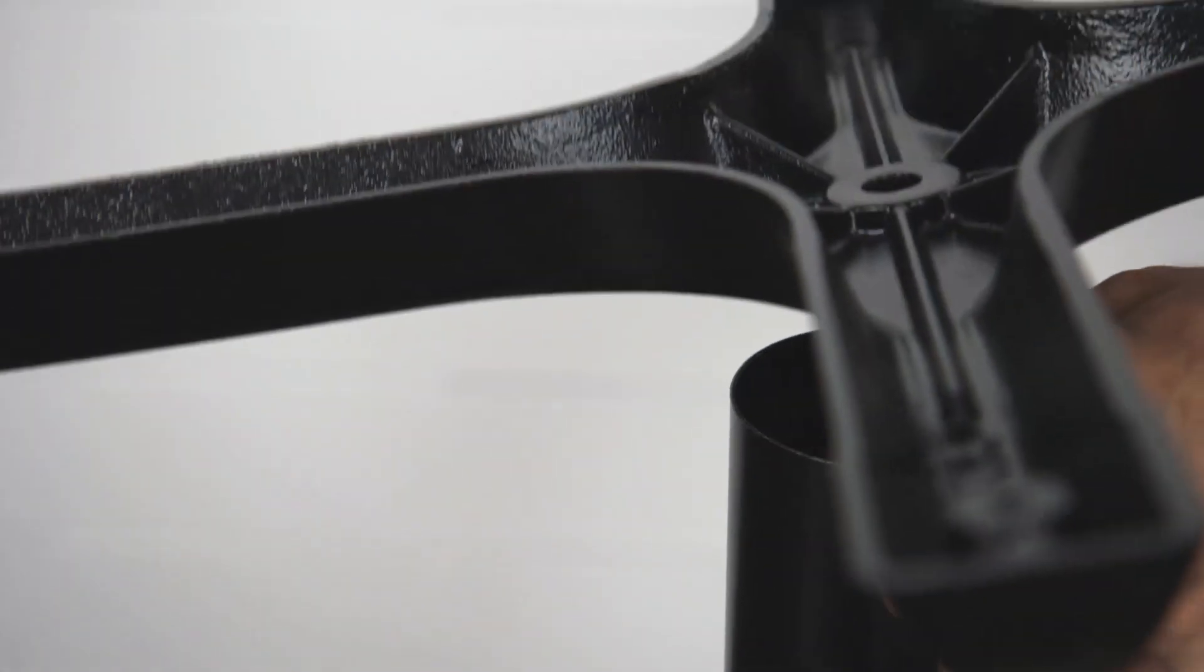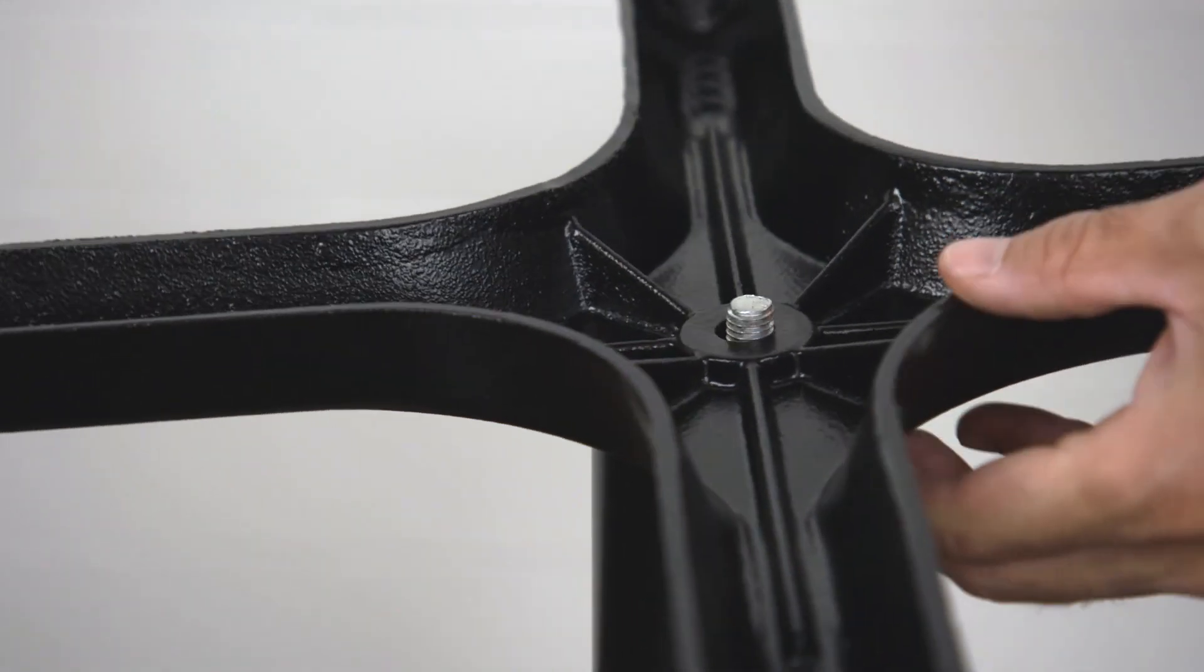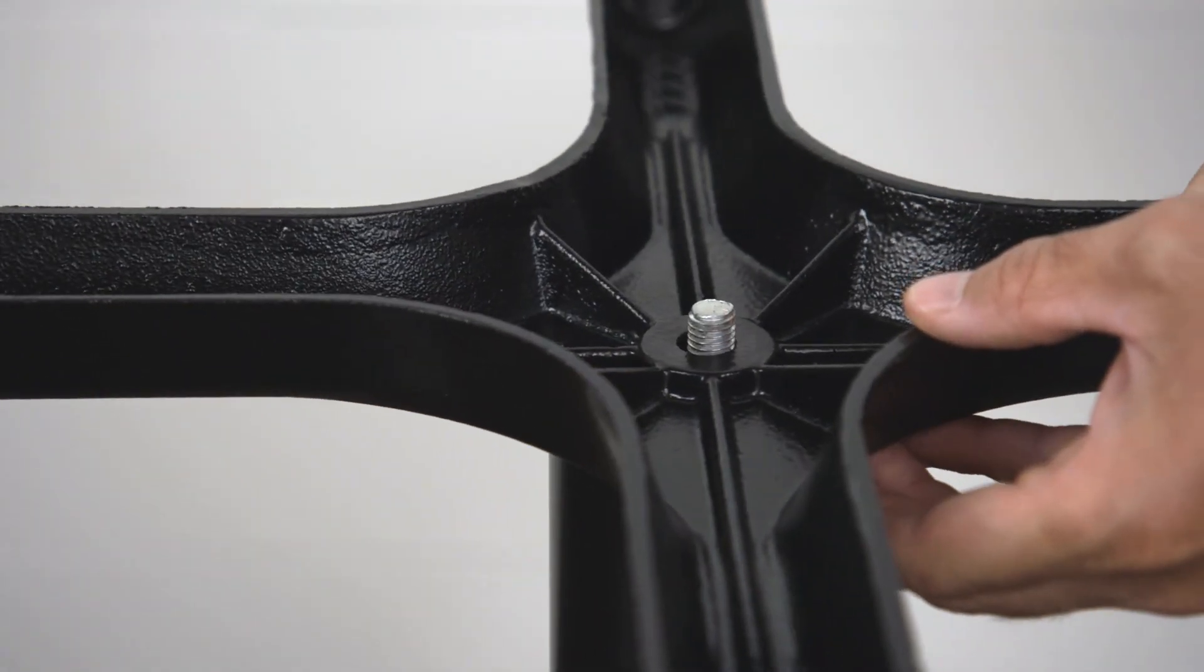Align the center of the base with the column and push the end of the threaded rod through the hole in the base.